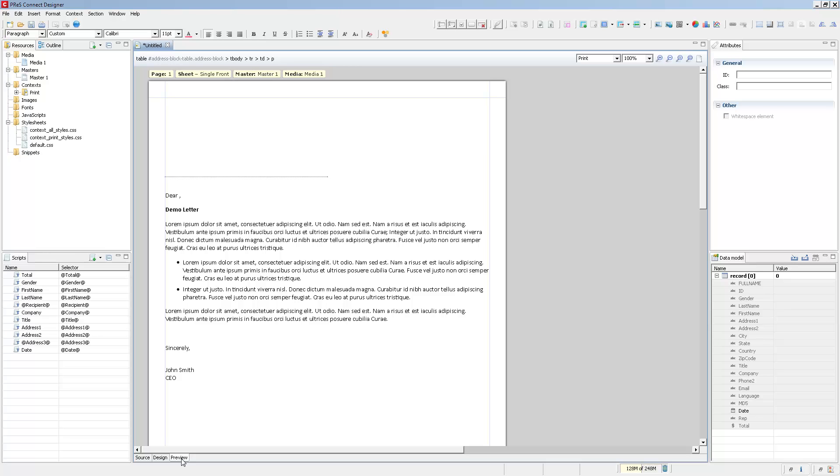So what about getting actual data? Well, because we're using a data model, the best and kind of only way to get data attached to it with the proper field names, is to open or create a data mapping configuration that is using the exact same data model.